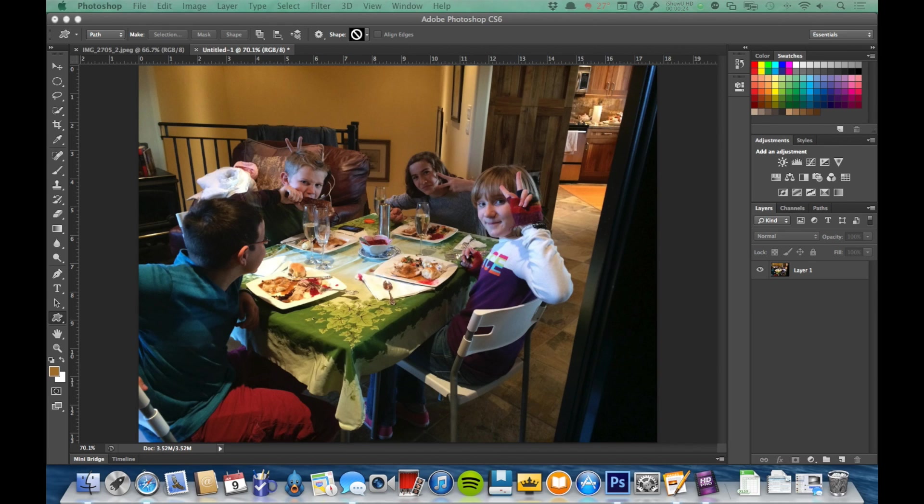So why would we do layers? The biggest thing is non-destructive editing. Non-destructive editing means that we can make changes to a picture without actually damaging the picture itself.